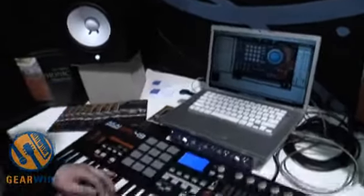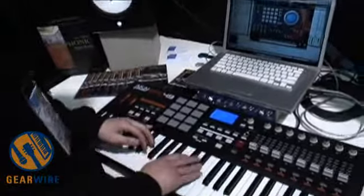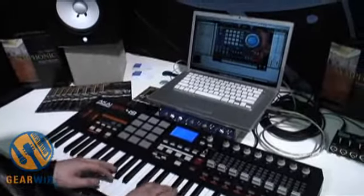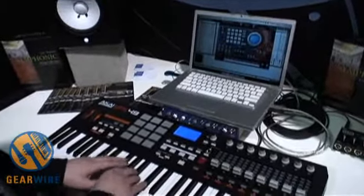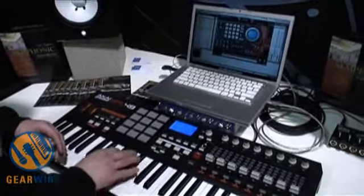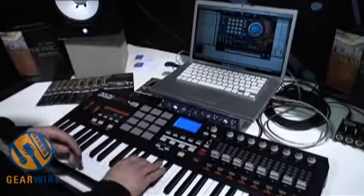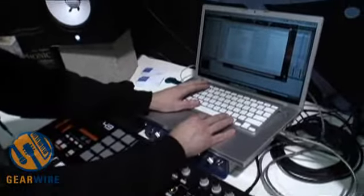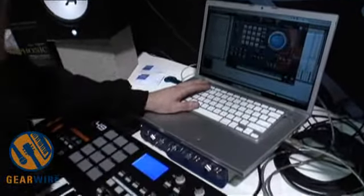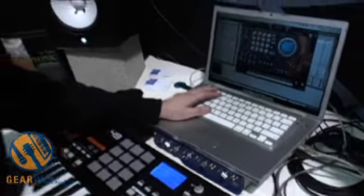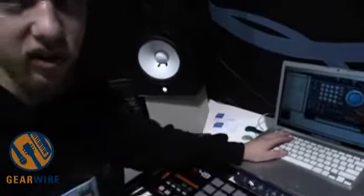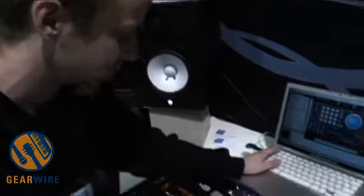Let's get this going. We have staccato strings here, there are legato strings, pizzicato strings, and variations on all of them. Let me load up the legato patch for you.